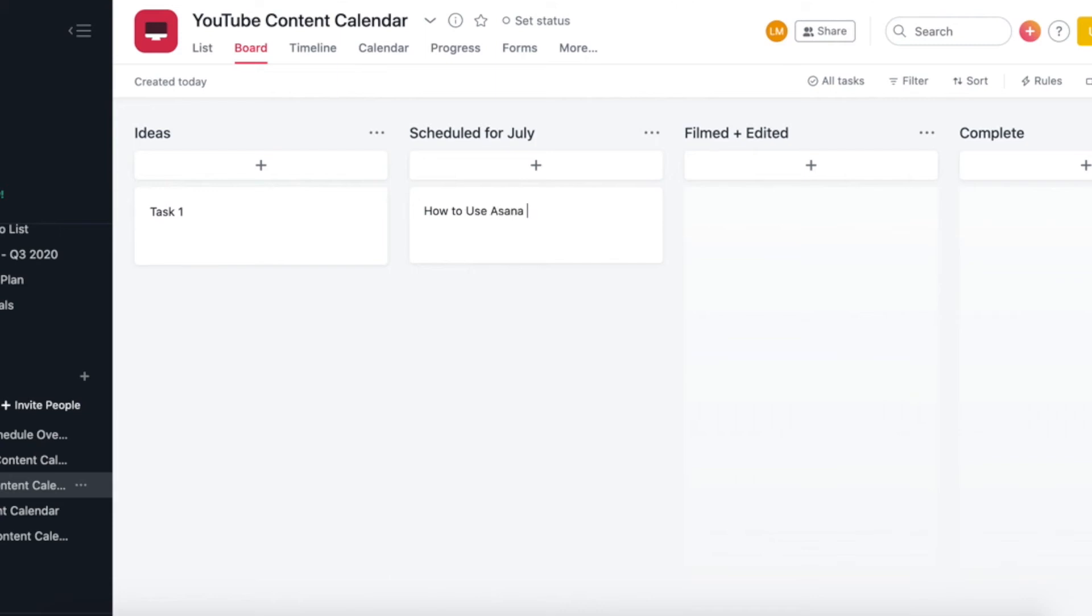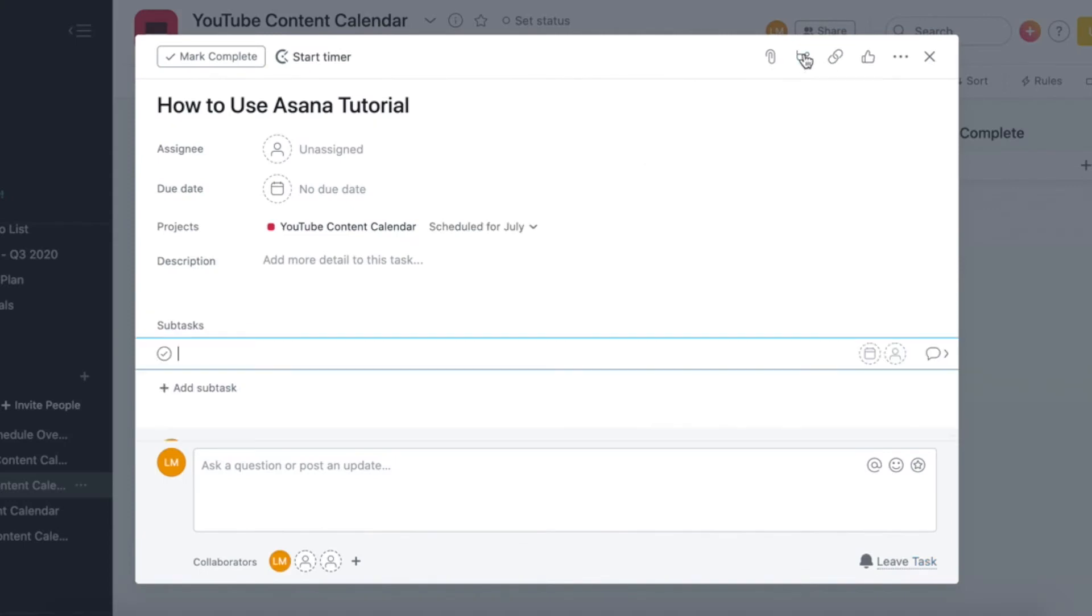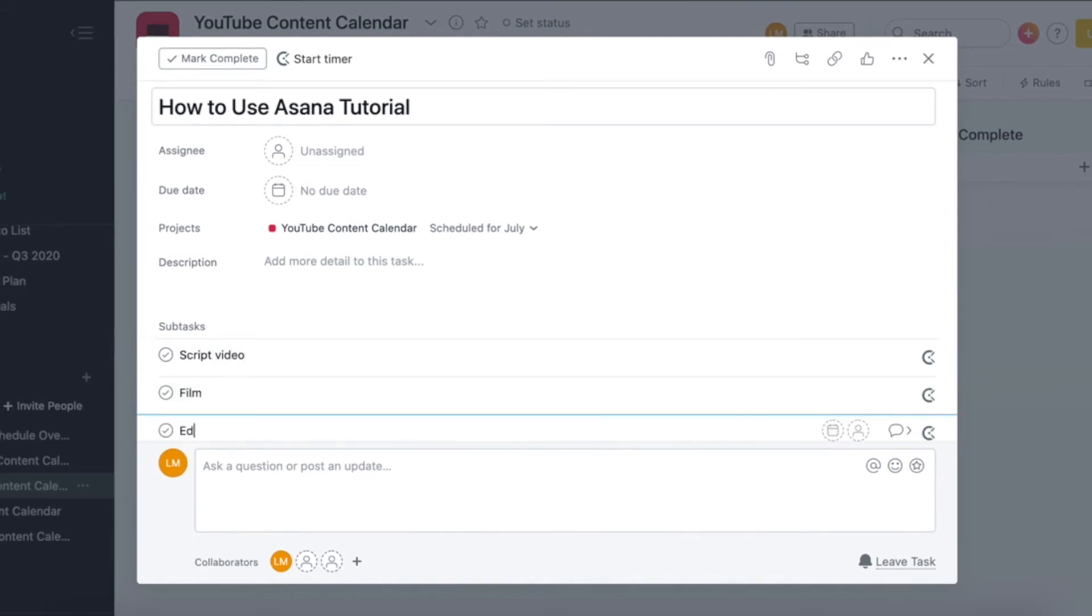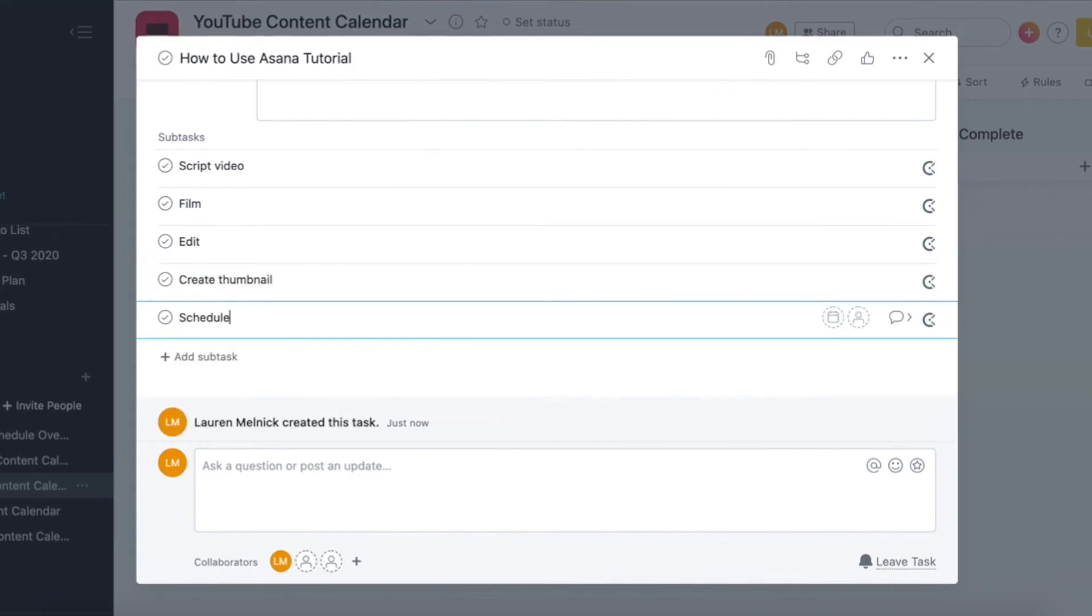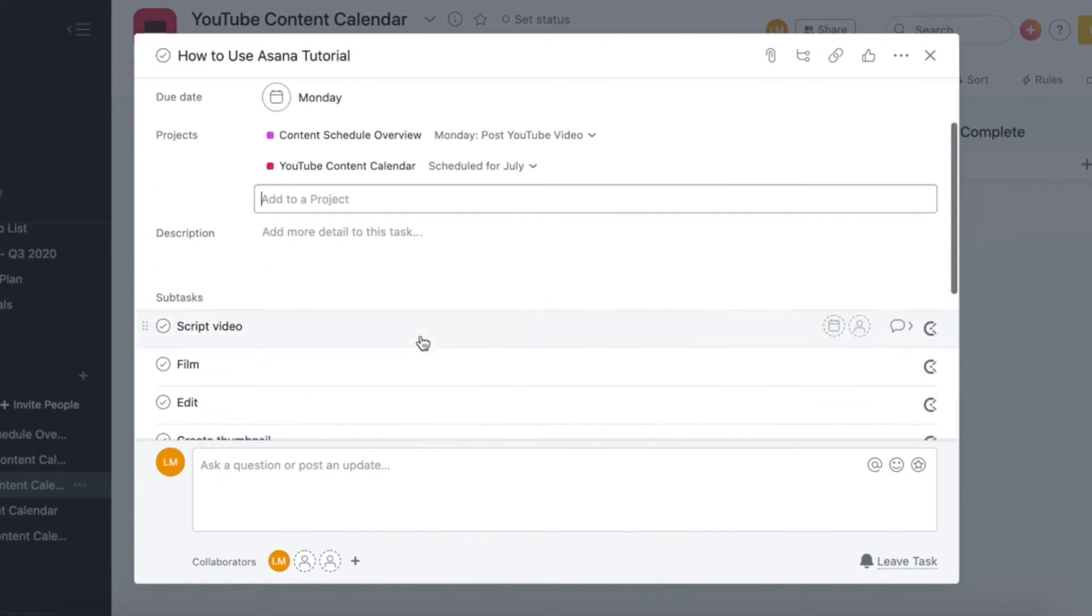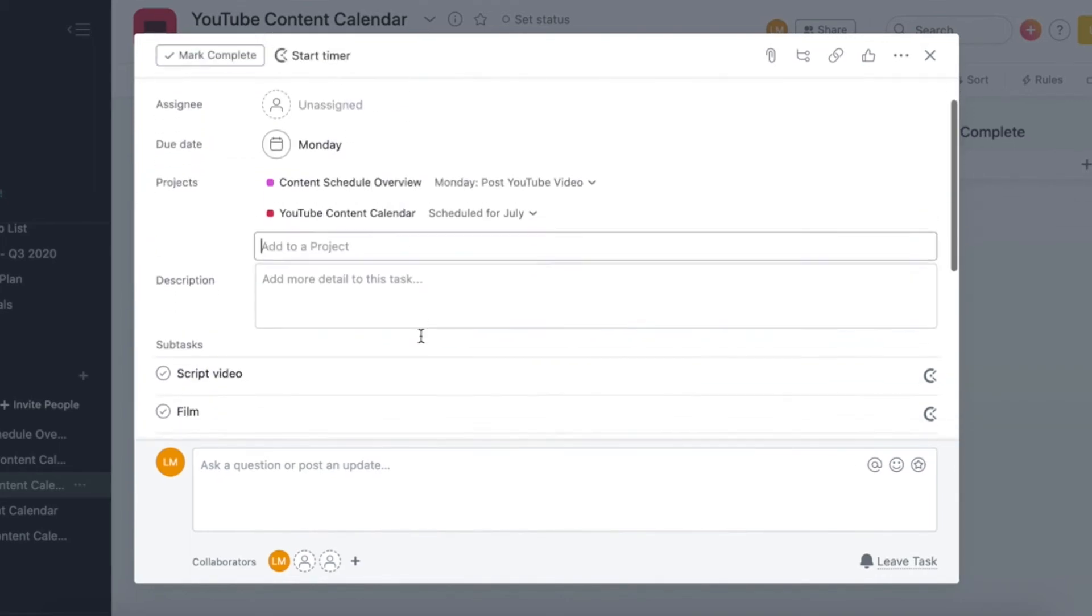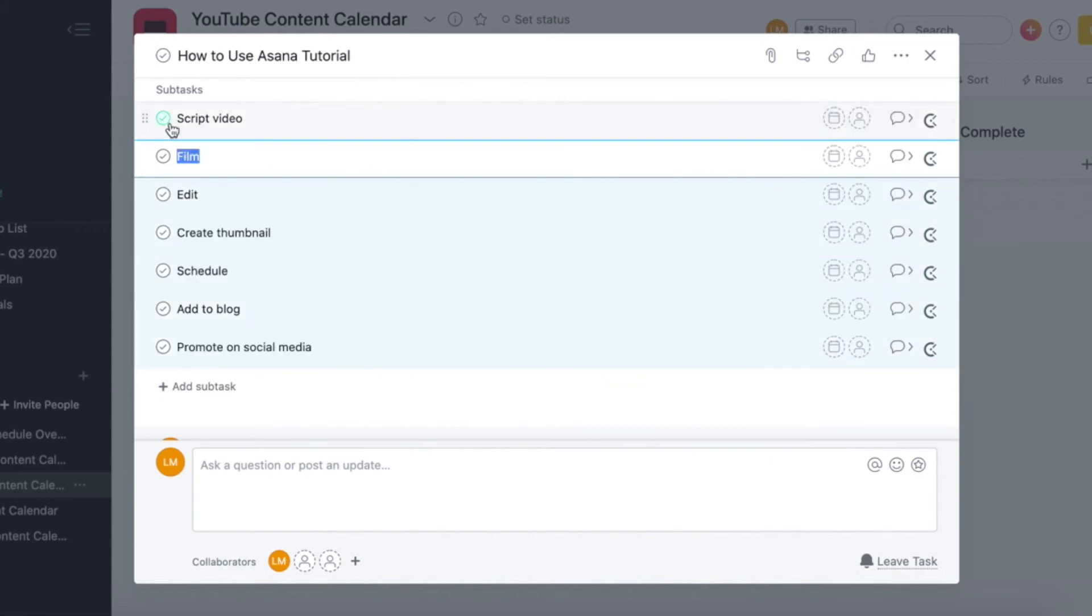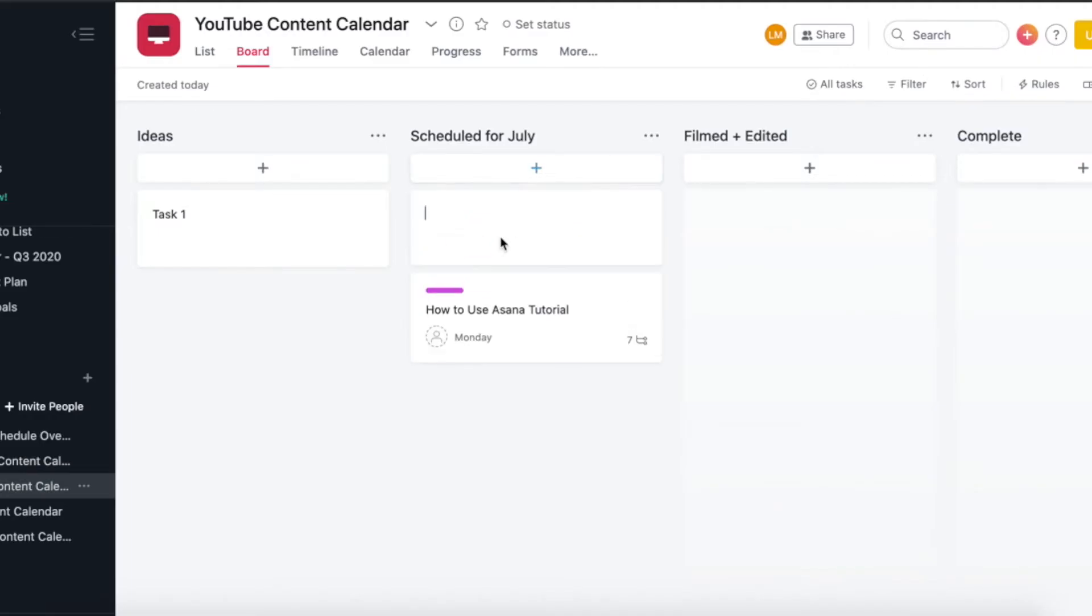So the video we have scheduled for July is how to use Asana tutorial. We're going to click on that task. And then we are going to start adding some subtasks, which you can do by clicking on that little icon at the top. So these are the main tasks that I have for every single video. I have script video, film, edit, create thumbnail, schedule, add to blog, and promote on social media. So also what you want to do is you want to just highlight all these tasks that you've just created, and then just do Ctrl copy.